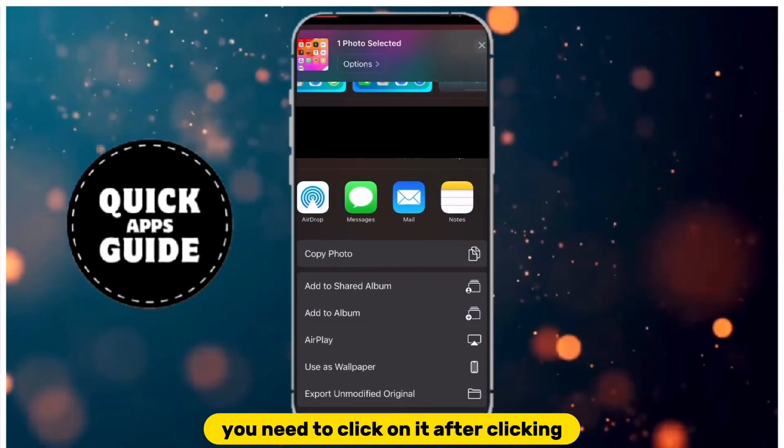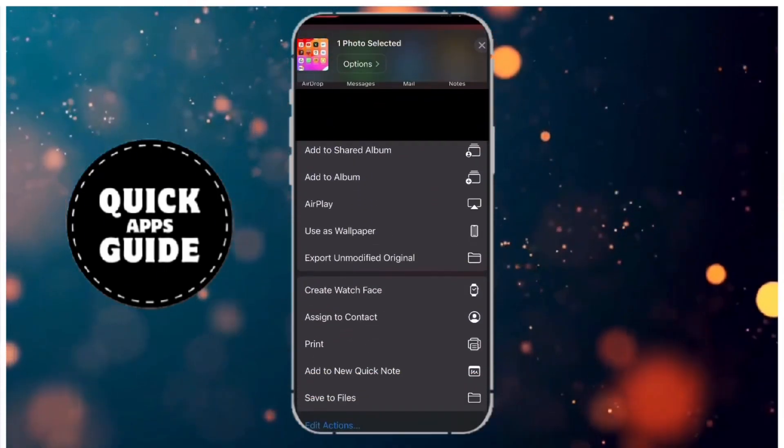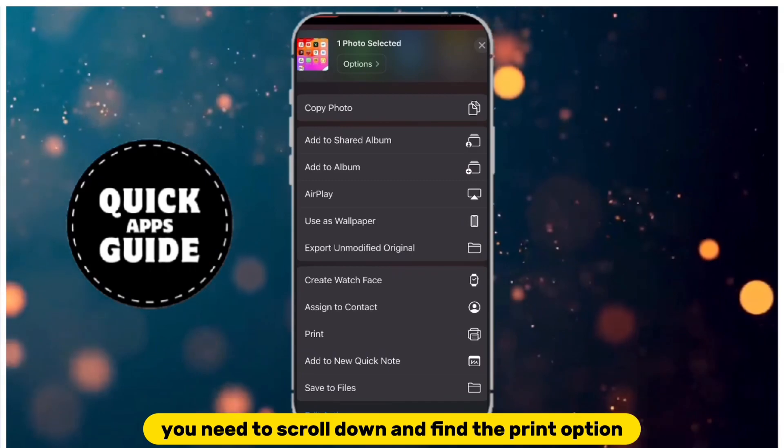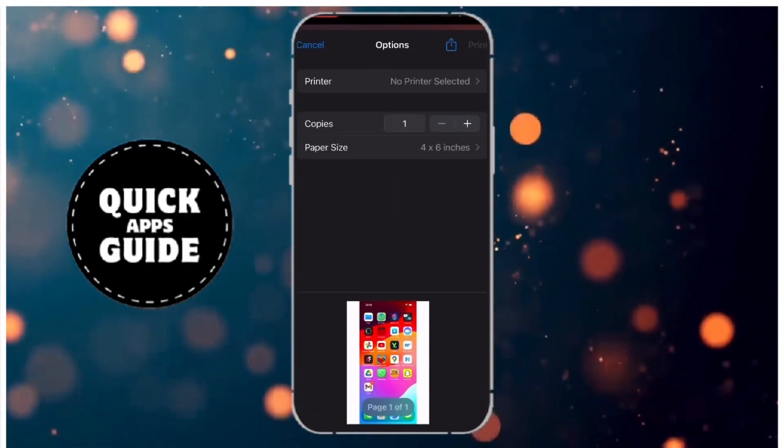After clicking, a menu with more options will open. You need to scroll down and find the Print option. Once you find it, click on it.